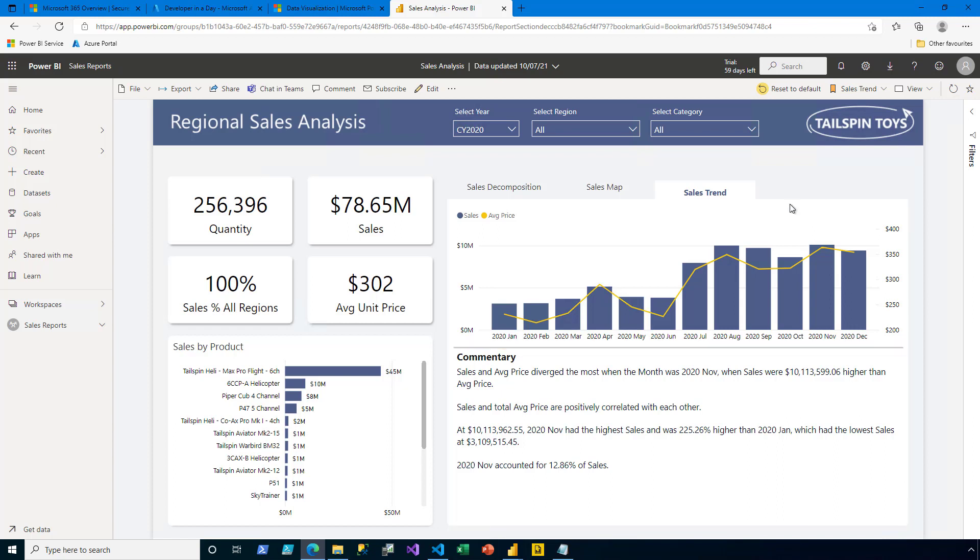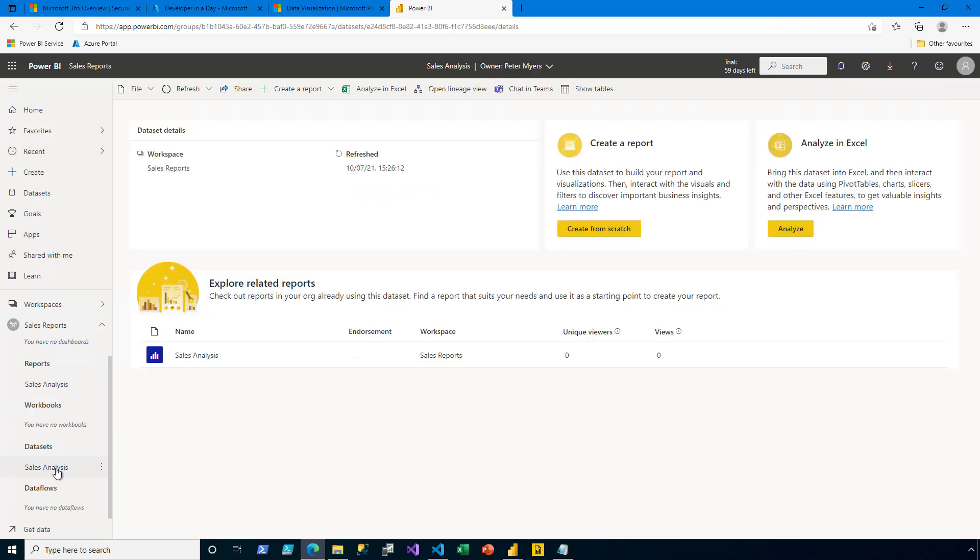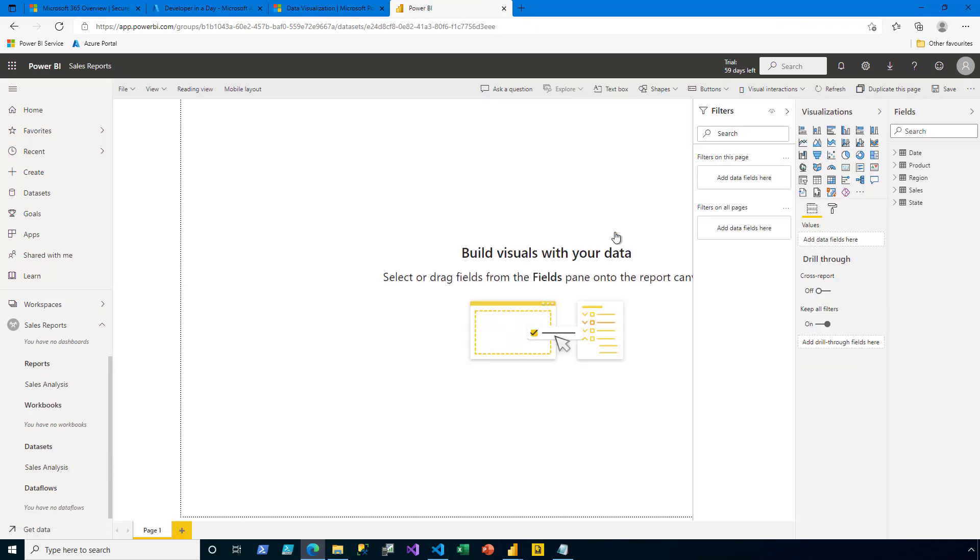So that I'll have two reports to embed, let me now go ahead and create a second report. In the Navigation pane, I expand the Sales Reports workspace, and then I click on the Sales Analysis dataset. I then click to create a report from scratch.